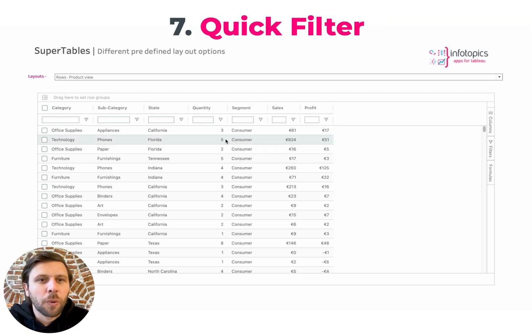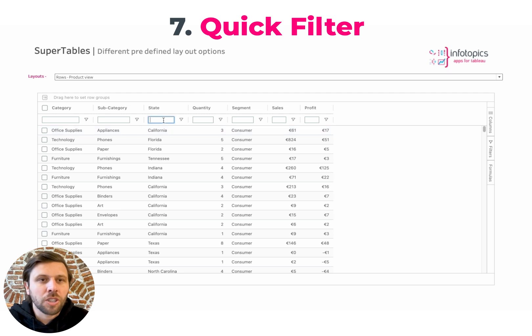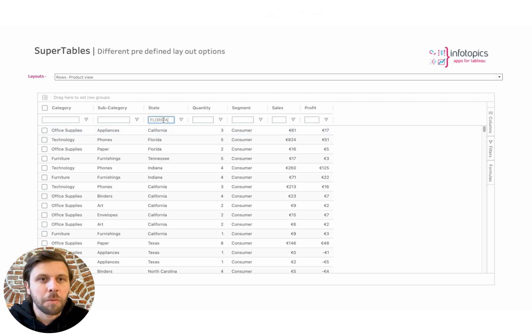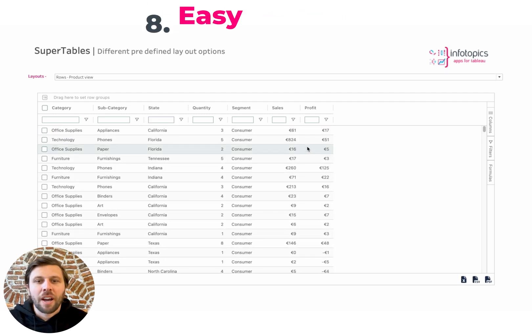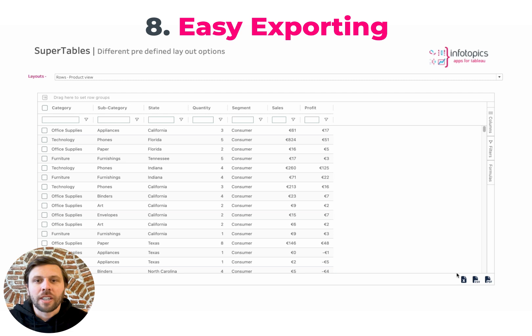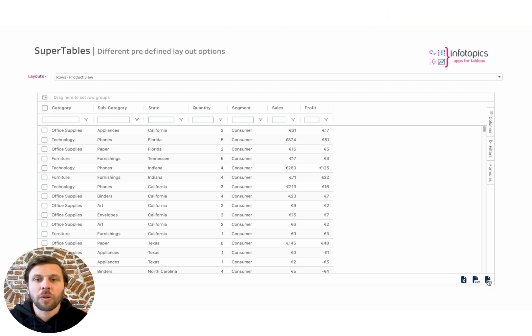Number seven, we have the quick filter. Use the text box to type in and filter the Supertables. Number eight, we have exporting. Click on the Excel, CSV, or PDF icon to download to your desktop.